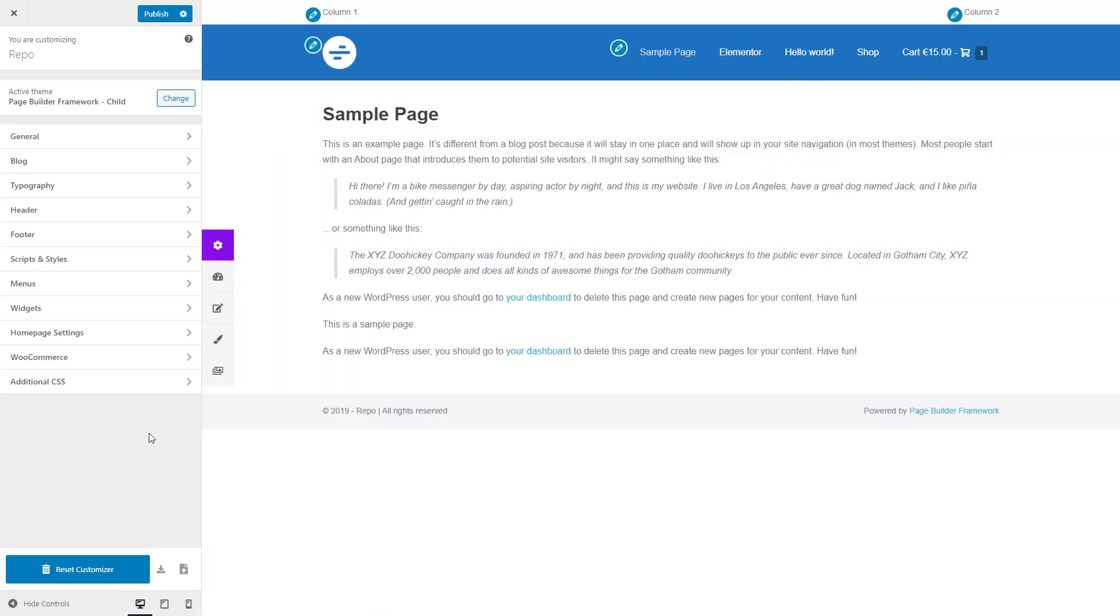So this is especially useful if you want to move your existing customizer settings to a different installation or from the main theme to a child theme, for instance. And yeah, that is already it.